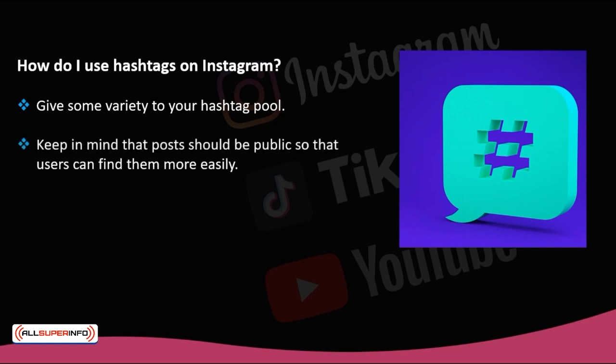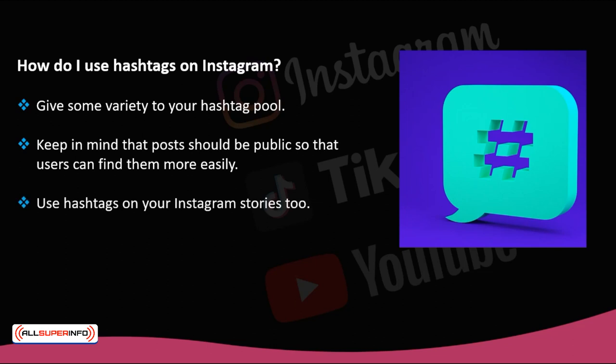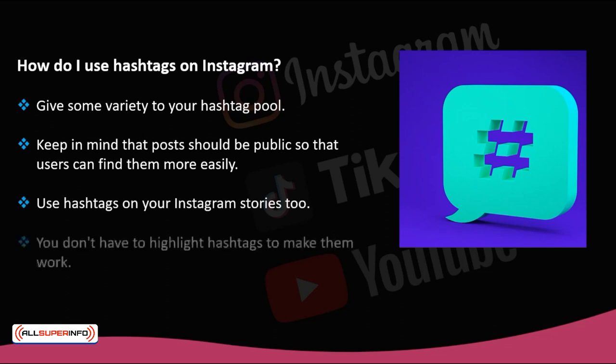Keep in mind that posts should be public so that users can find them more easily. Use hashtags on your Instagram stories too, so they have a greater reach. Remember, you don't have to highlight hashtags to make them work. You can place them at the end of the post or wherever you prefer.